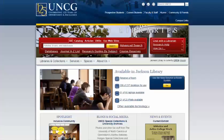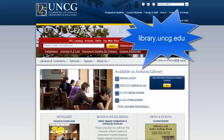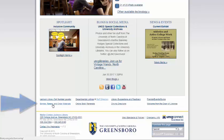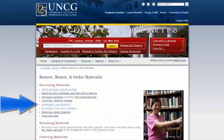If you have never interlibrary loaned an item before at UNCG, you will need to create an ILL or ILLiad account. To get started, go to the UNCG Library homepage at library.uncg.edu, then scroll down and click on Borrow, Renew, and Order Materials. From here, click on Interlibrary Loan Request.